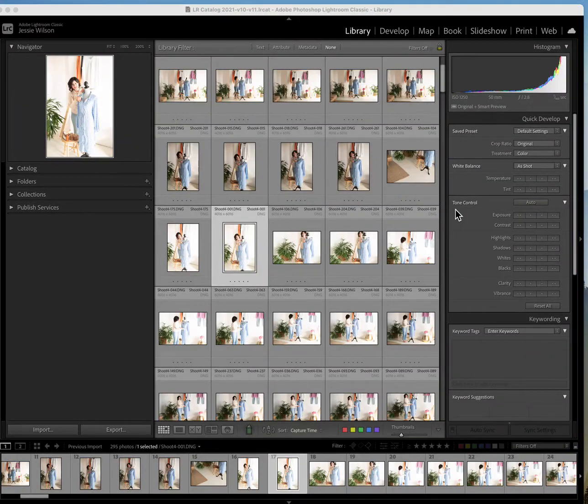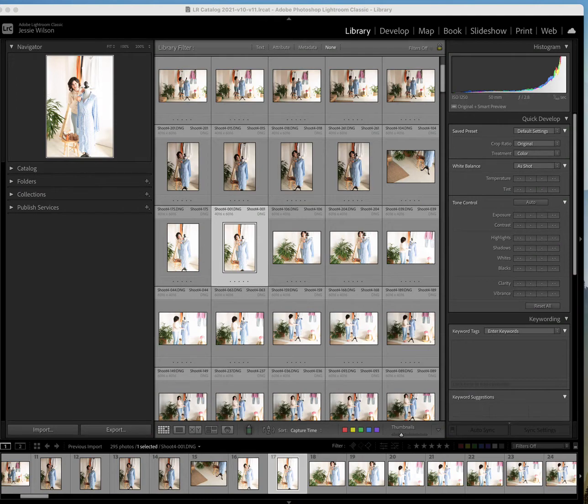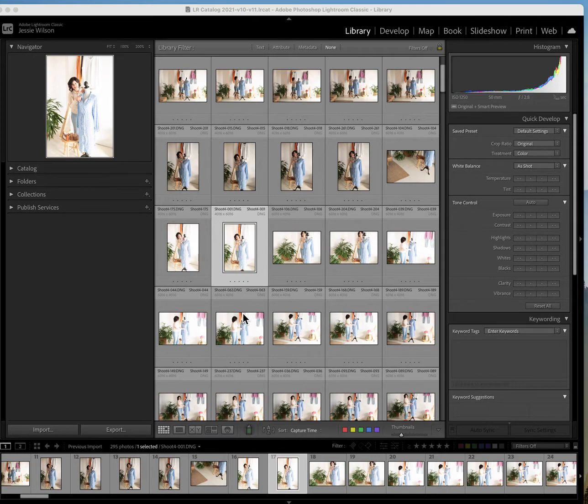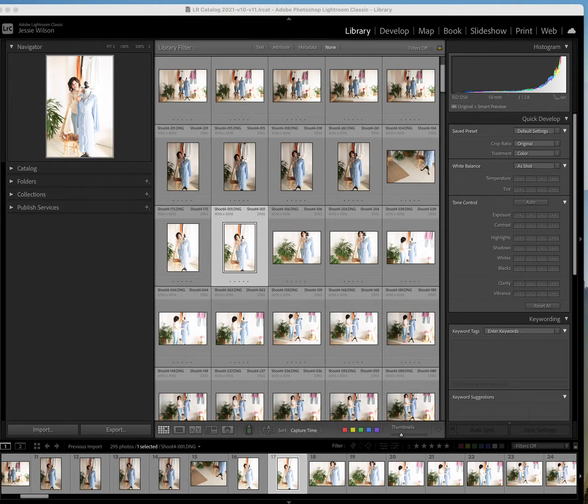All right, welcome back everyone. I'm going to do another Imagine AI tutorial to show you how it can work for you. I just shot this session, there's 295 images in this, so I'm going to show you how I'm going to run it through Imagine AI. Now I actually didn't cull these.